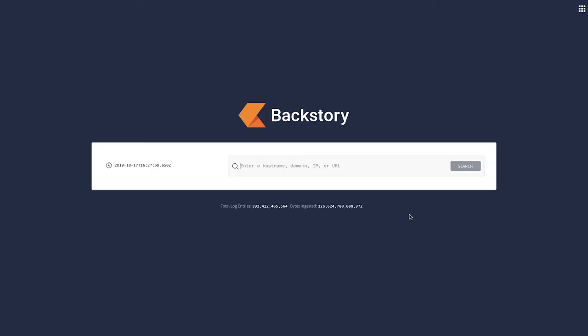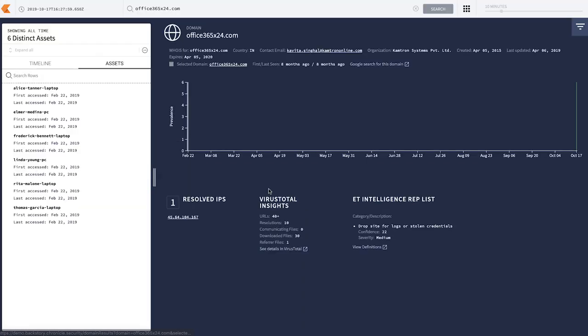Begin by entering the domain name into Backstory. In this example, we're using the phishing domain office365x24.com. Backstory will search through an entire year of your company's network data to see if anyone in your organization has ever visited the website linked in the email. Simply hit Search and see all of the network connections to this domain. No special query language was needed, and we can see the six people in our organization that have ever visited office365x24.com.